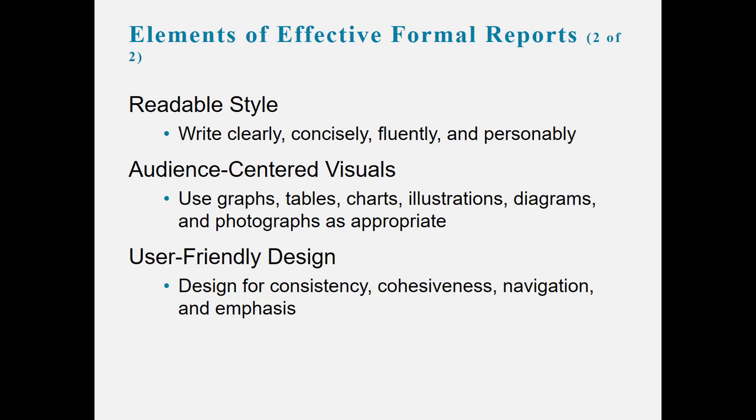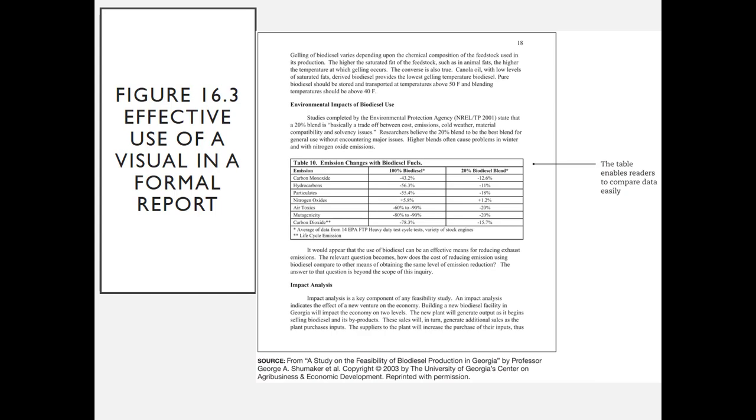Graphs, tables, charts, etc., should be used as appropriate, and of course we should have a user-friendly design. This figure shows an effective use of a visual in a formal report. As you can see, the table enables the readers to compare data easily.